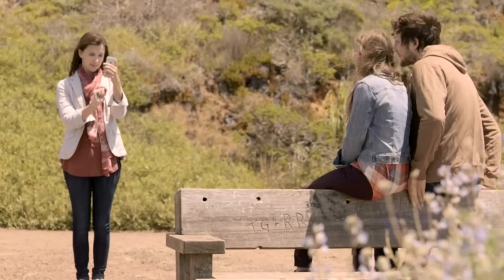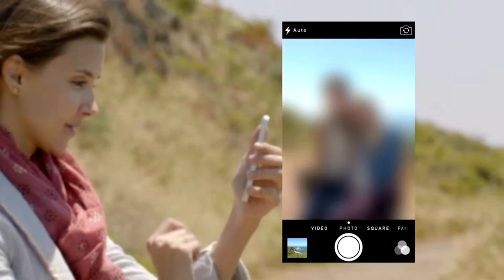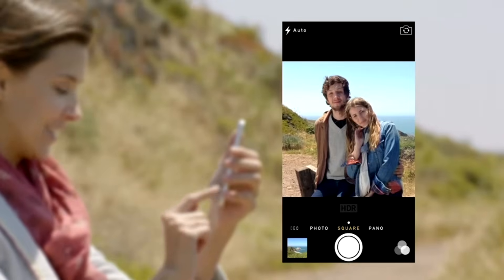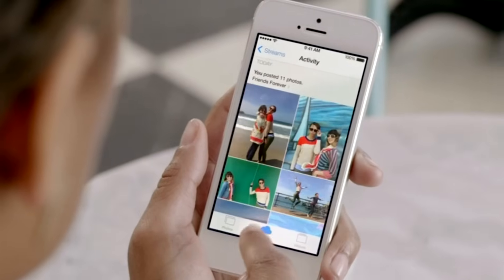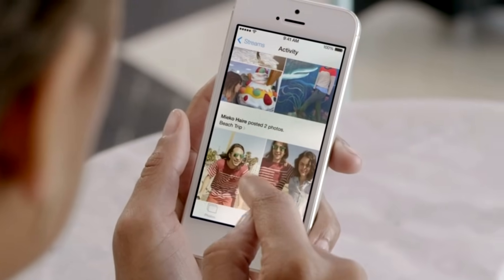The new camera app introduces a new level of ease and versatility. Now you can just swipe between modes — from video, to still, to square — while using a new palette of filters. Your iPhone knows the time and location for each of your photos. The Photos app uses this information to intelligently organize your pictures by clustering them into moments and collections. And now, with iCloud photo sharing, friends and family can contribute their own photos and videos to your shared albums.